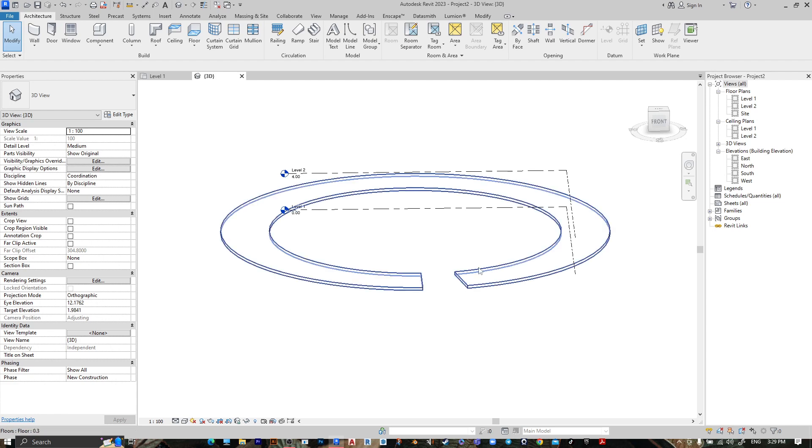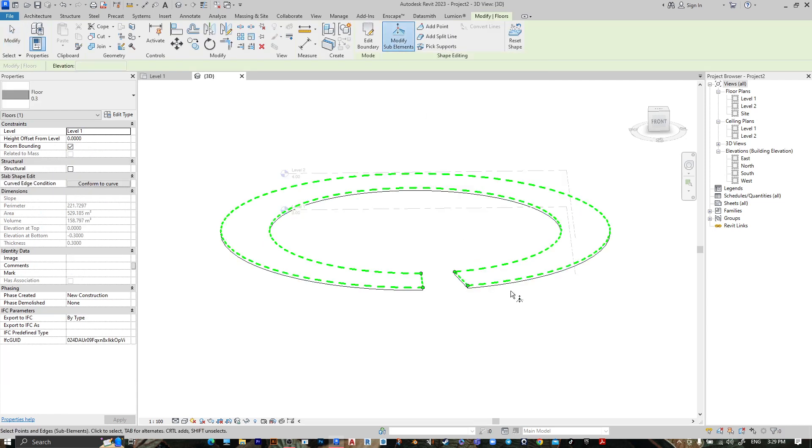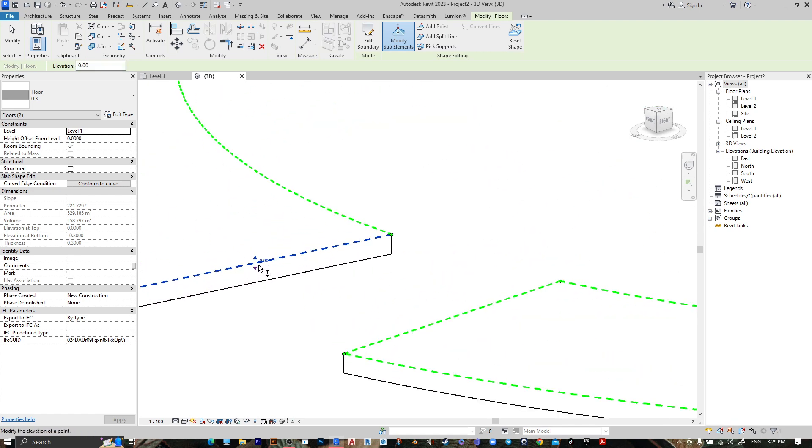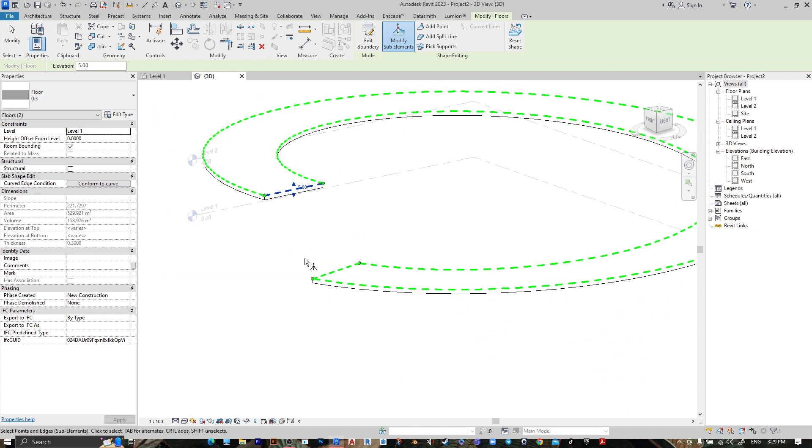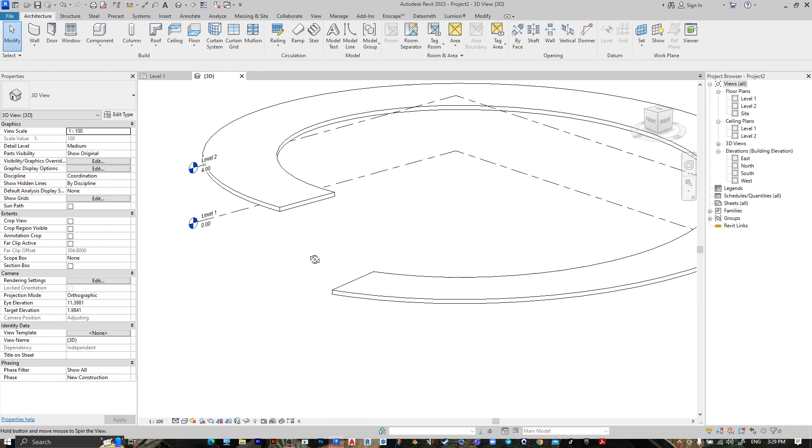Select your floor, go to Modify Sub Elements, select this line and let's make it 5 meters high, then press Escape.